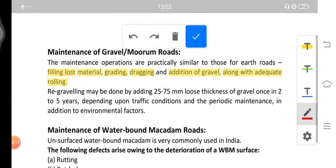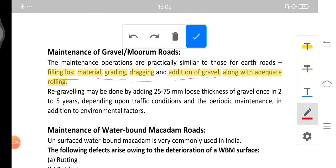Next is the maintenance of gravel or morum roads. Maintenance includes gravel grading, dragging, and addition of gravel along with adequate rolling. Re-gravelling may be done by adding 25 to 75 mm loose thickness of gravel, done once in two to five years. This process is known as re-gravelling.